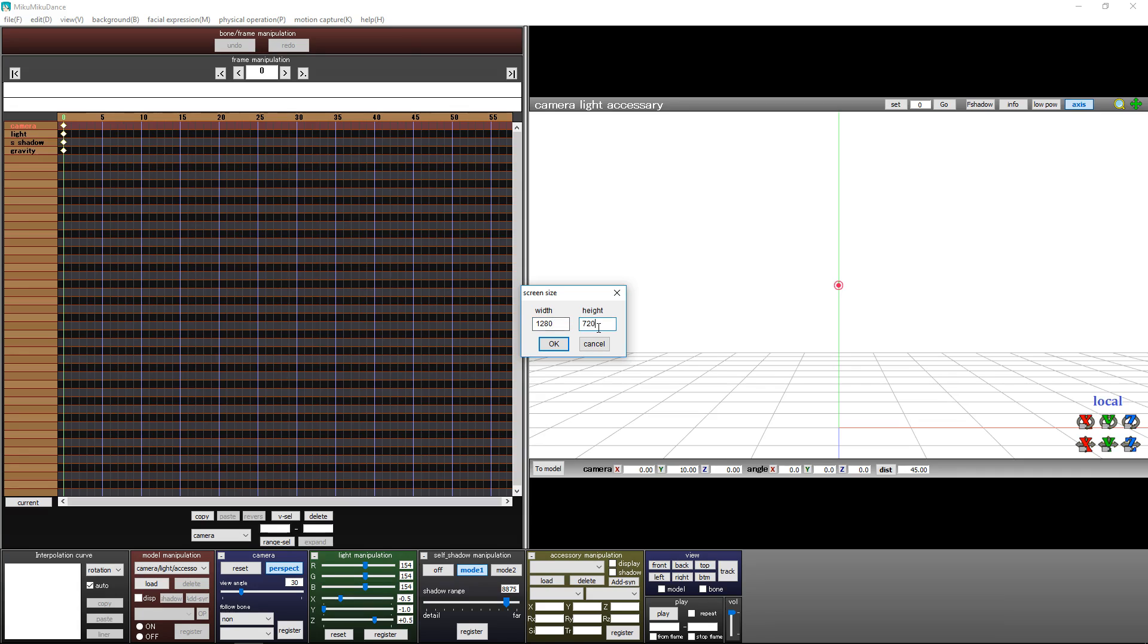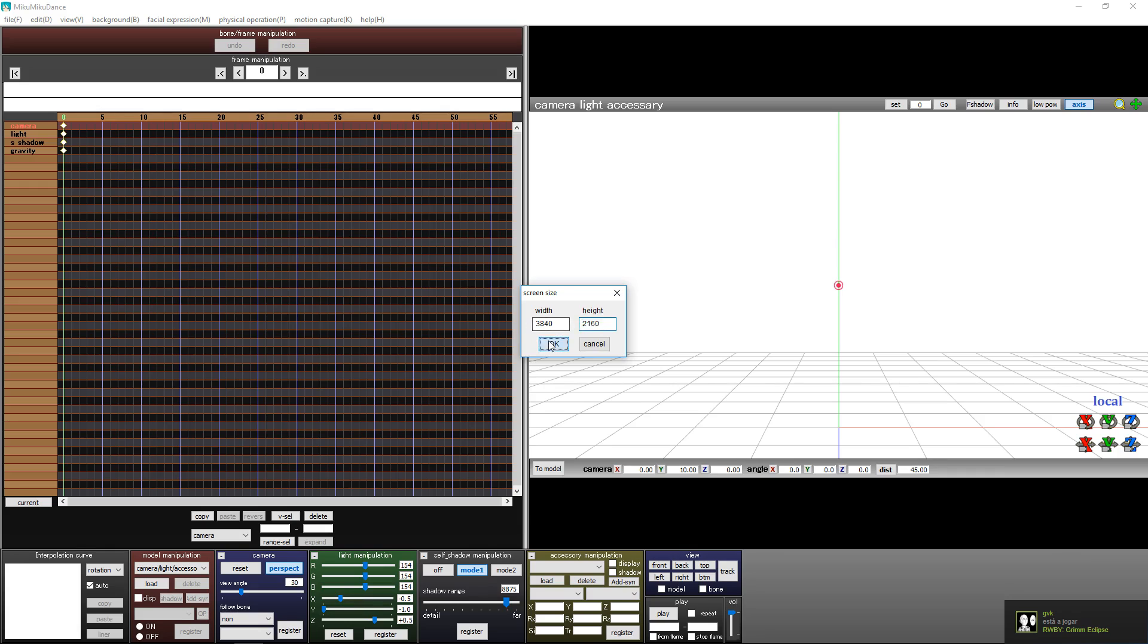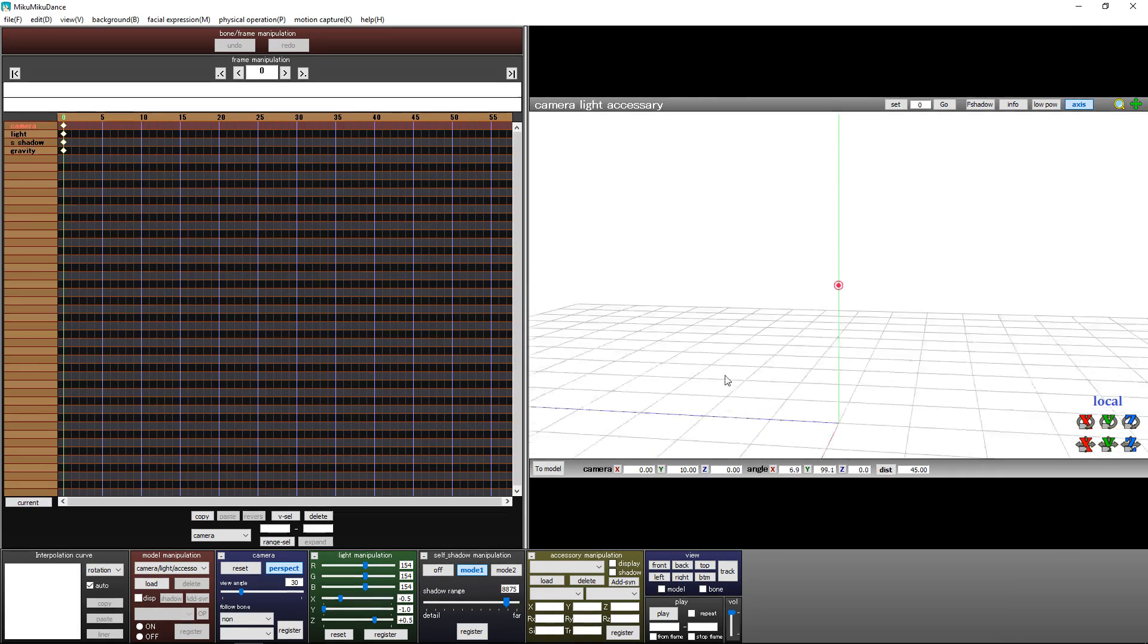If you want 1080p, come here and put the 1080p resolution. If you want 4K, let me see... if you want 4K, this is the resolution. Just click OK and that's all.